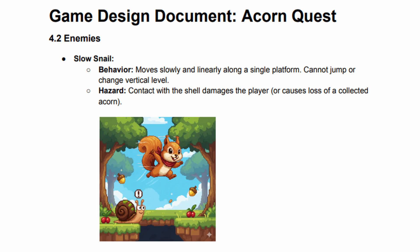Number four: enemies and collectibles. Even the enemy is documented simply. In our project, the slow snail has only one behavior — it moves slowly and linearly along a single platform. Its hazard: contact with the shell damages the player or causes the loss of a collected acorn. The documentation is concise and functional. If you're out one day and randomly get an idea, open your game design document and add it. You can test it out later and remove it if it changes the feel of the game for the worst. Generally, you want your GDD nailed down before you really start working on it.